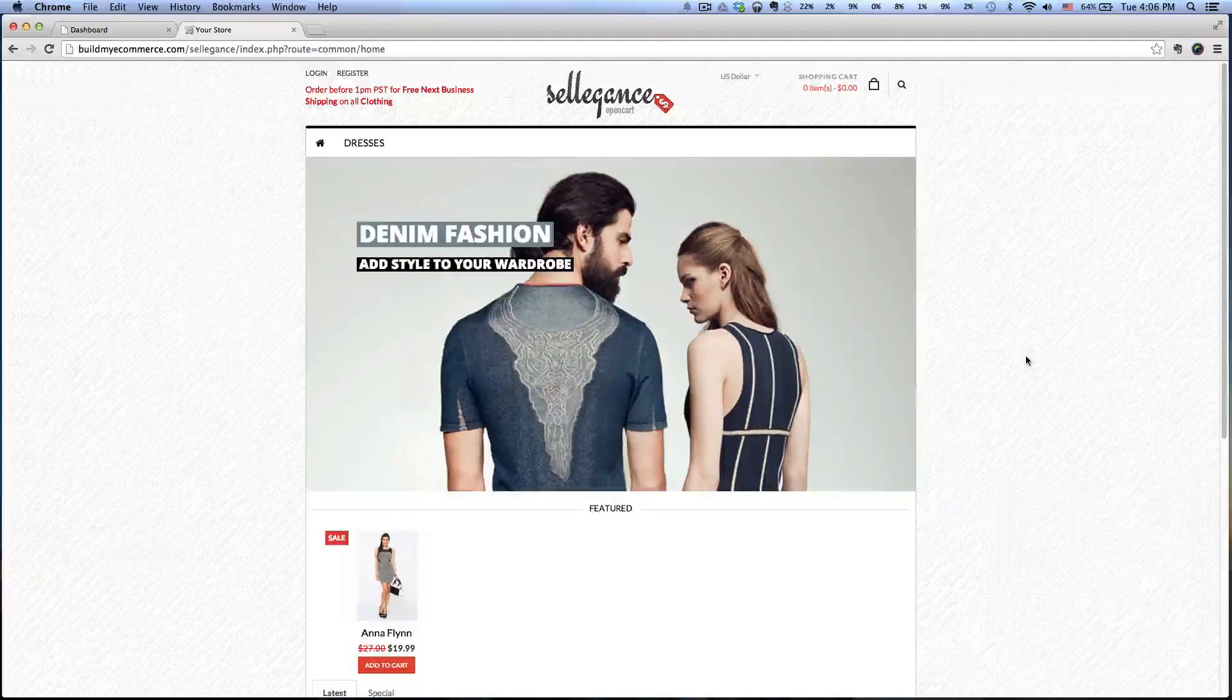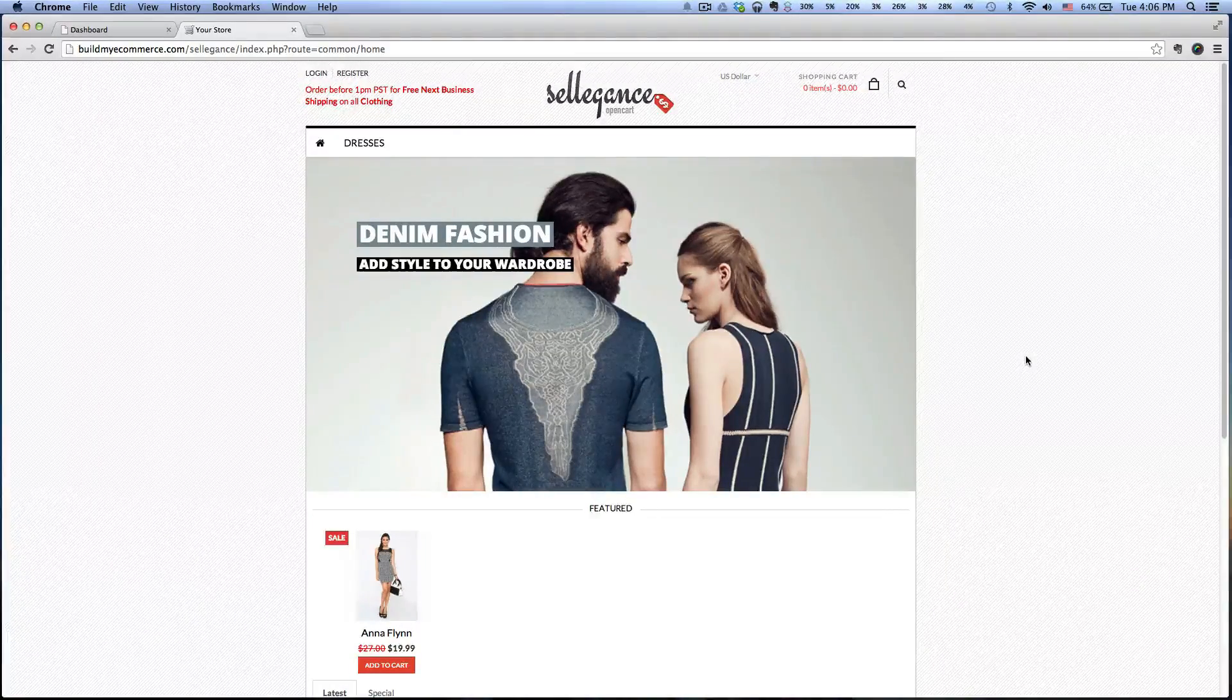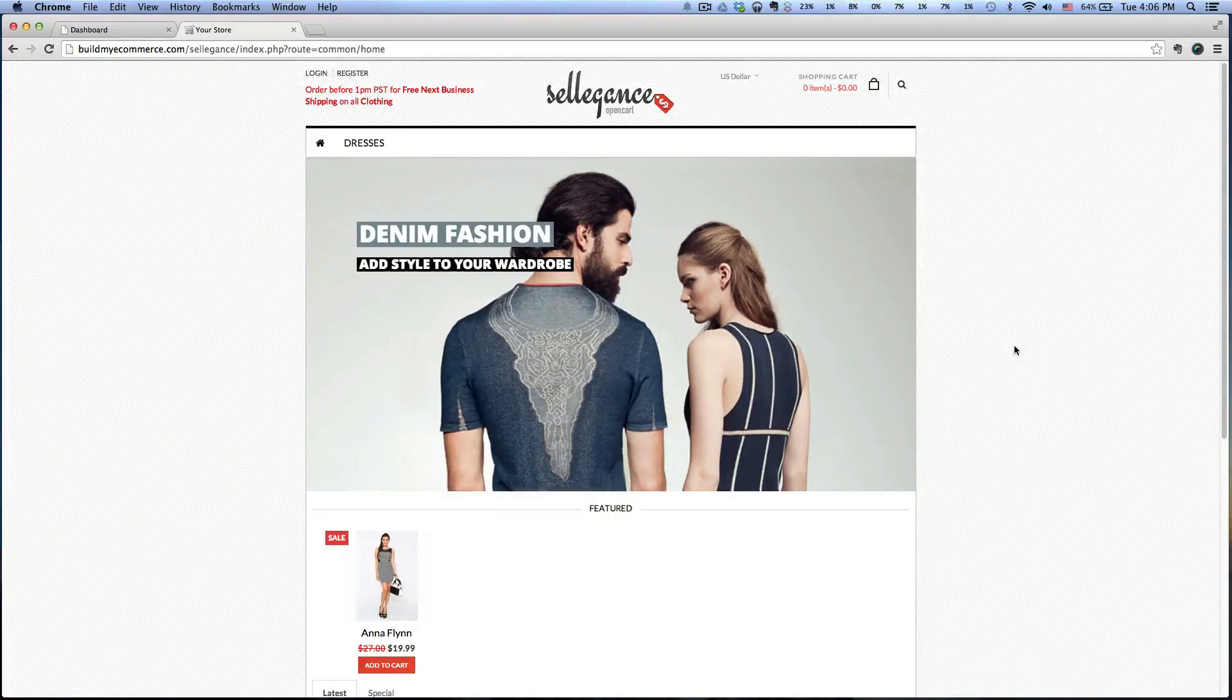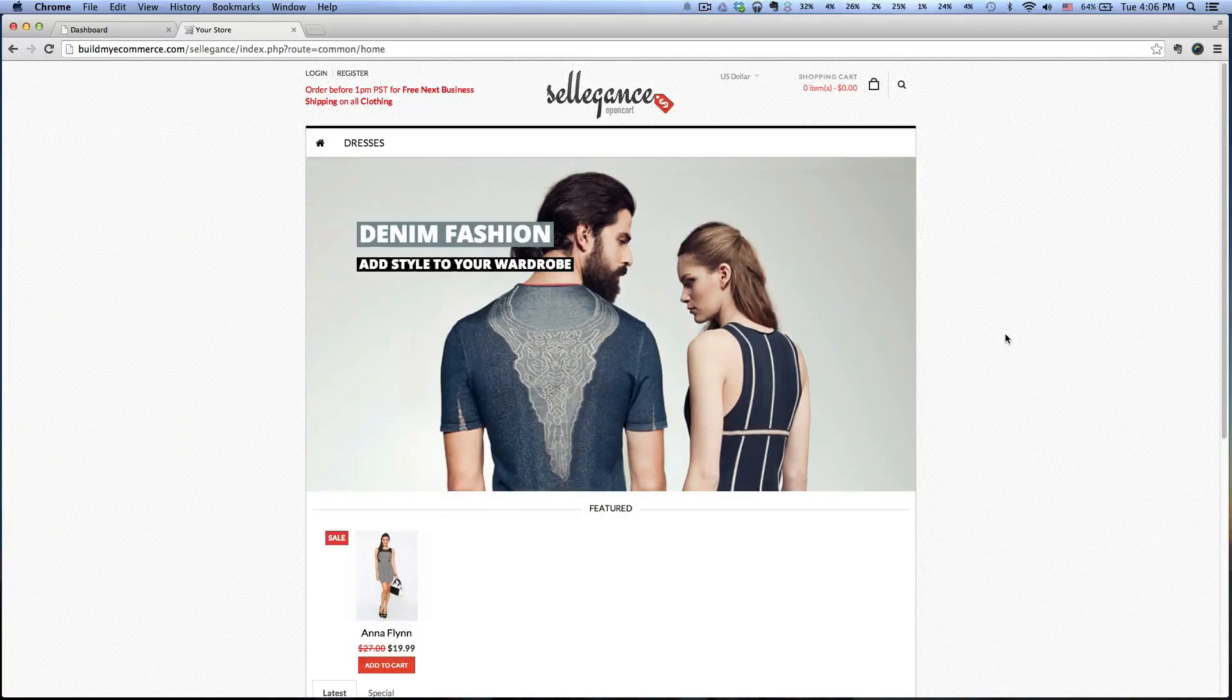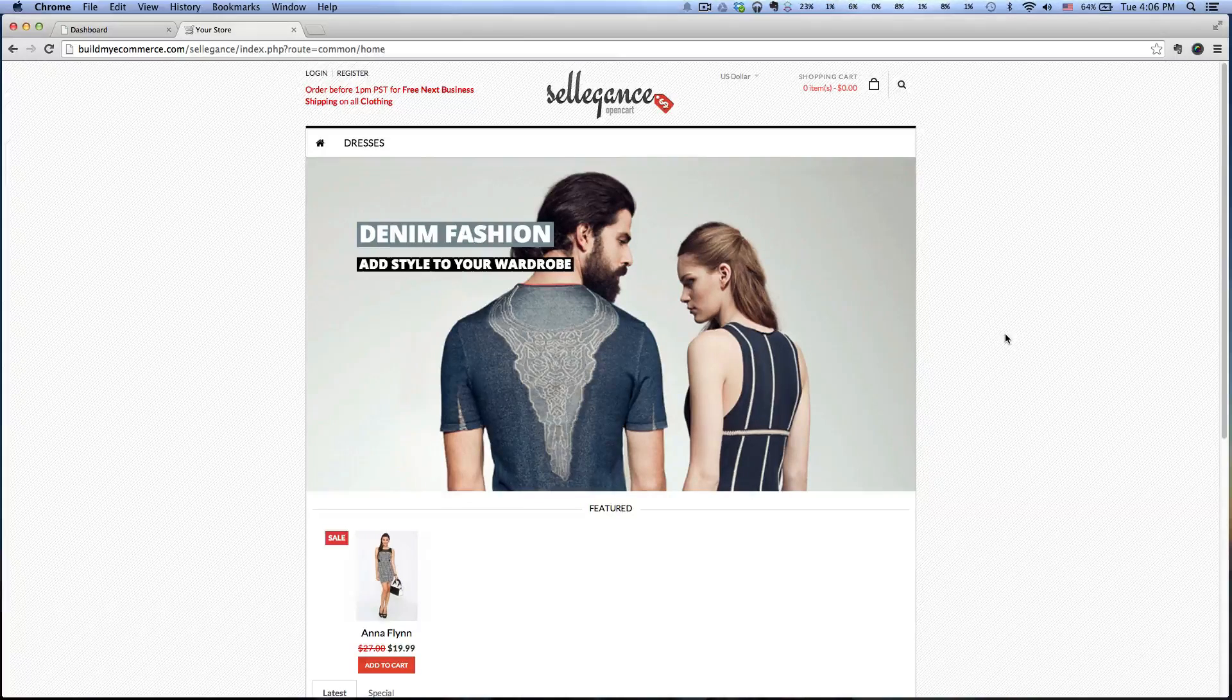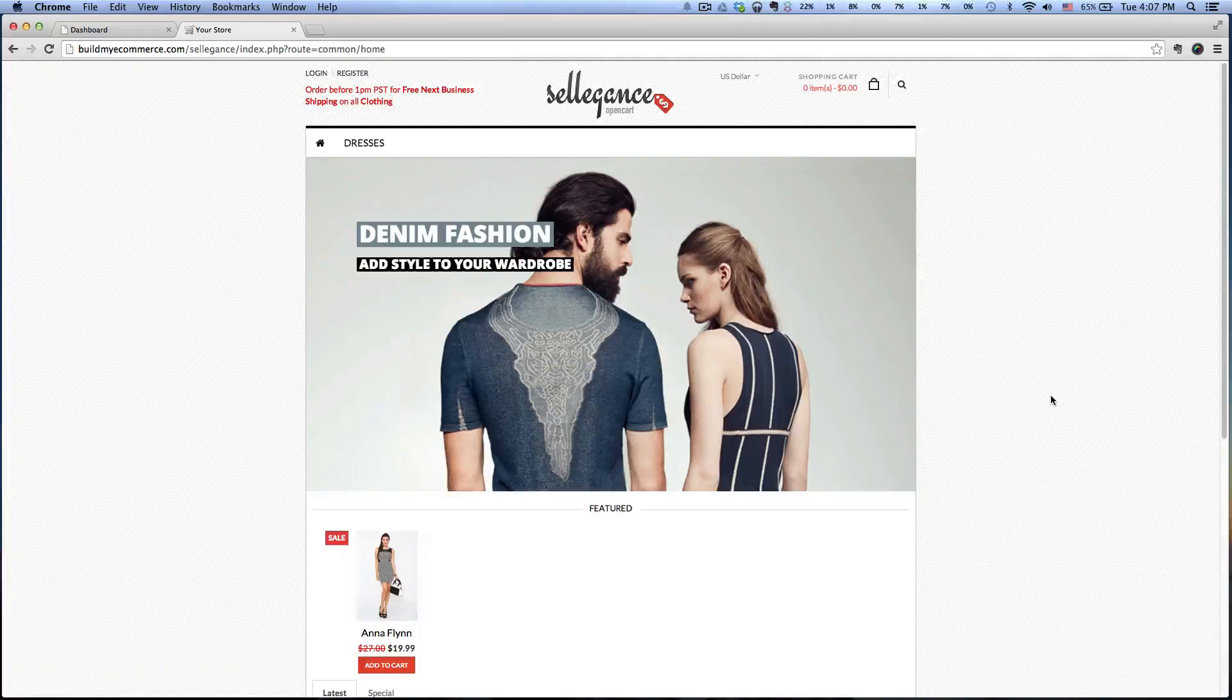Hey guys, this is Lawrence from buildmyecommerce.com. I'll be starting a quick tips series for OpenCart, and for this one I want to talk about enabling the SEO in your OpenCart. Just to show you an example...